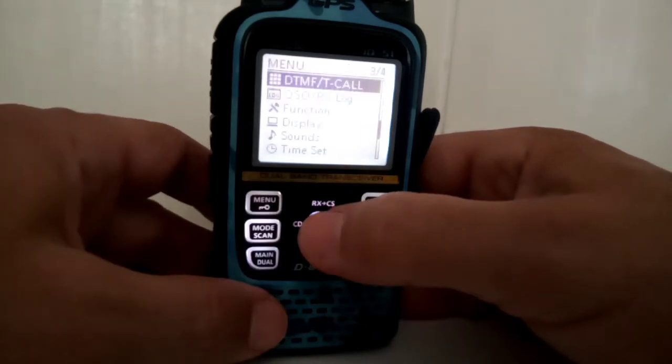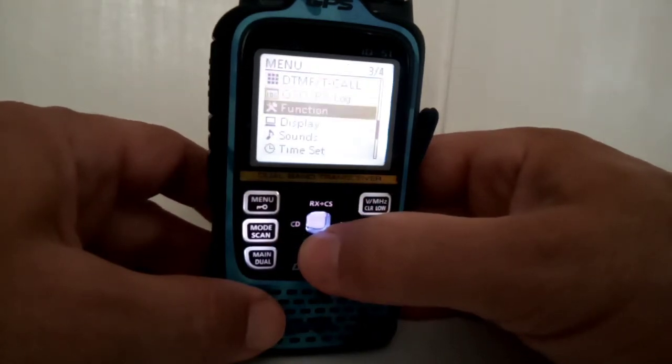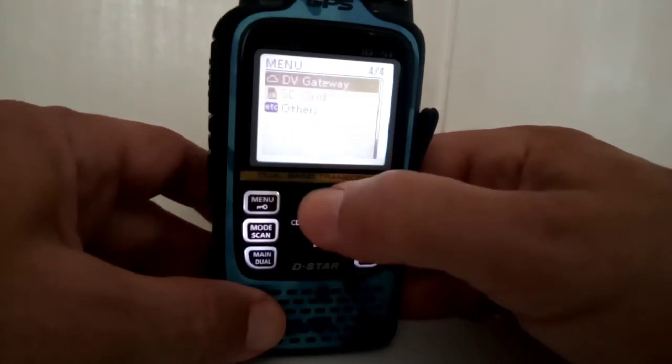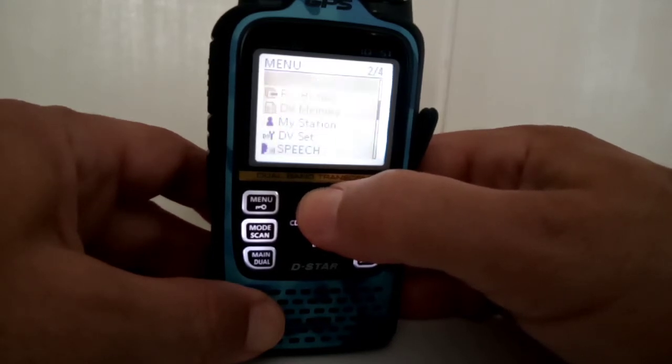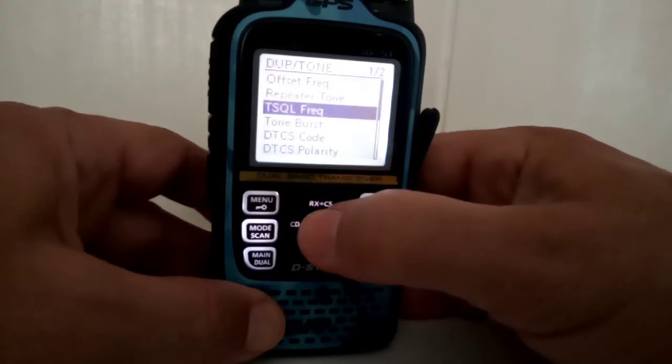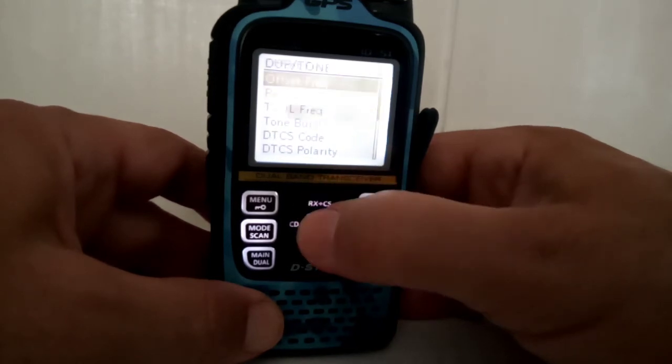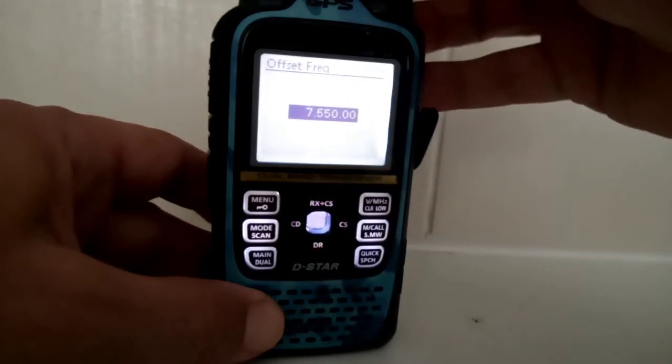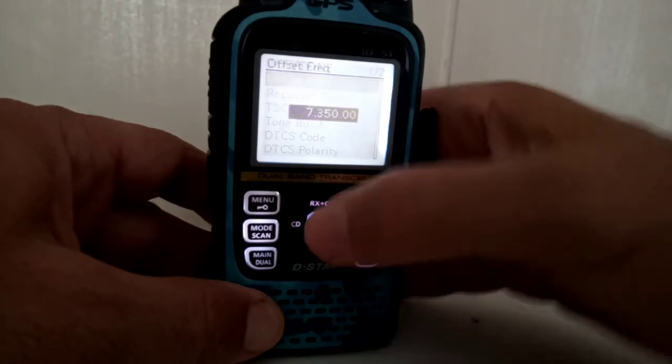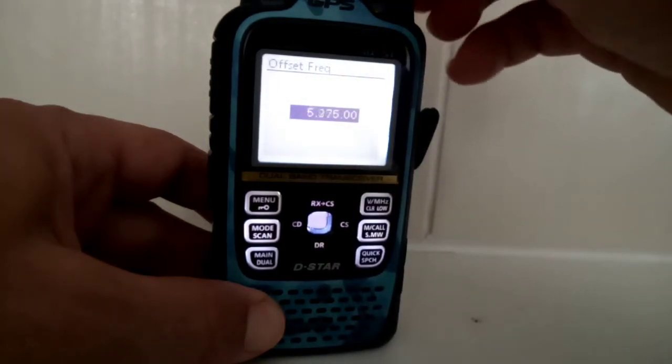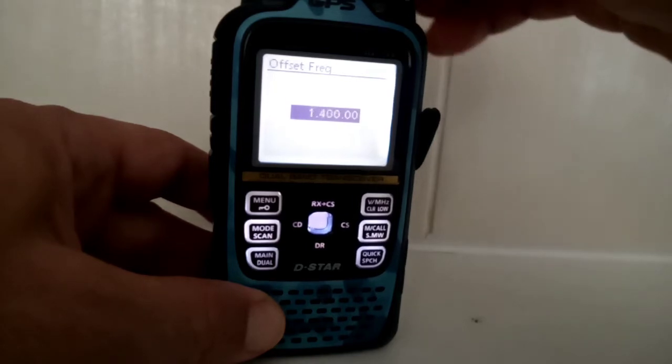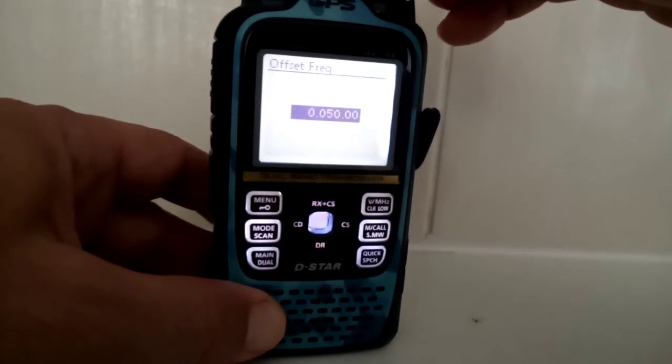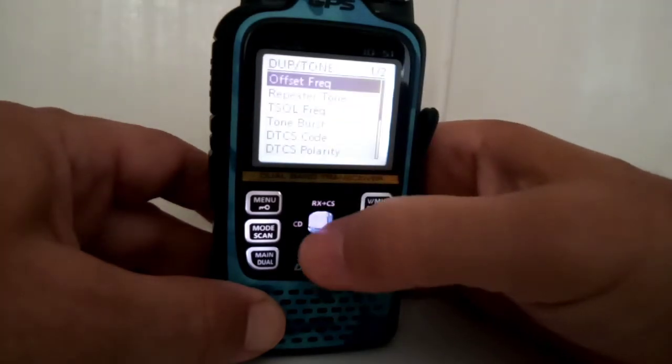Go menu, and then we're looking for duplex tone at the top. We need to select offset frequency and we want to zero that off. So if you select it and then just zero it off, turn the top knob backwards until it goes to zero. There you go, that's a zero shift. Enter.